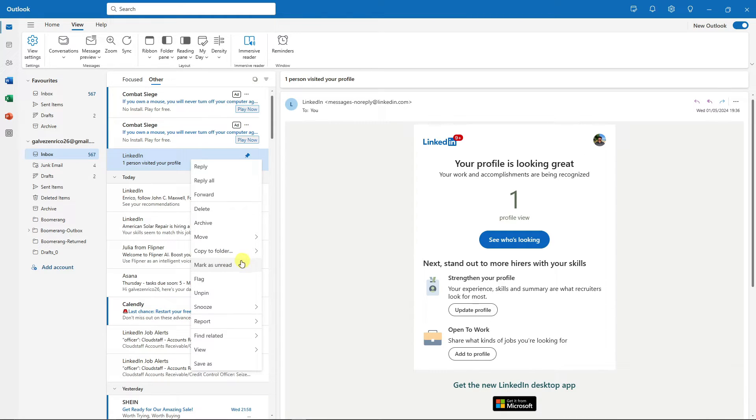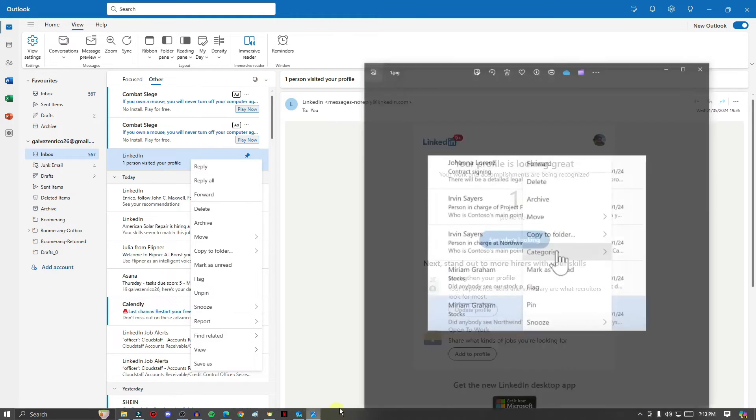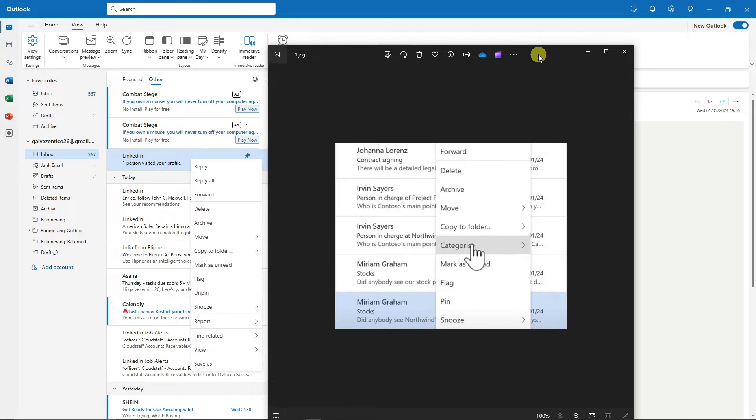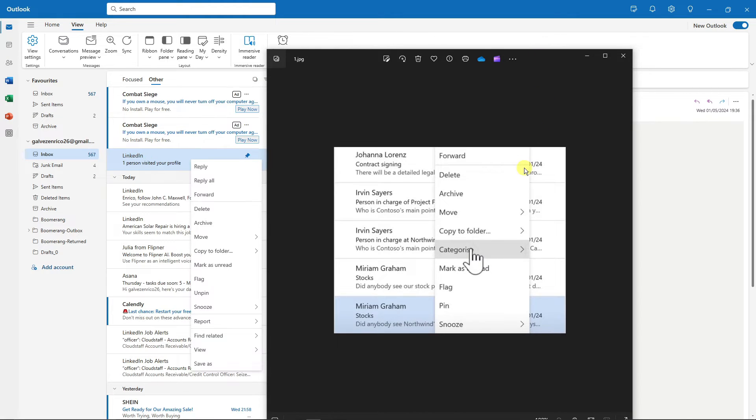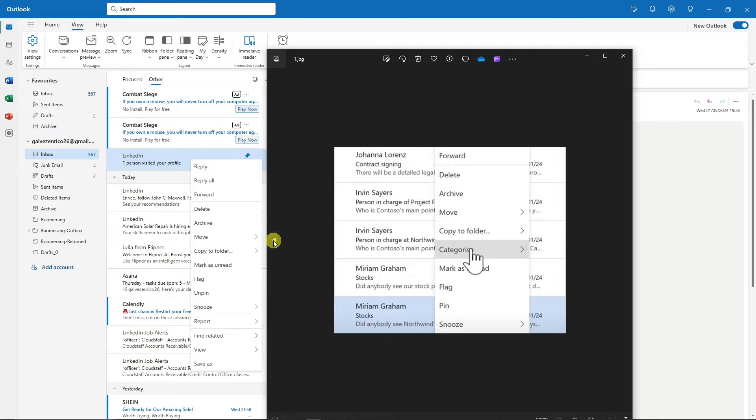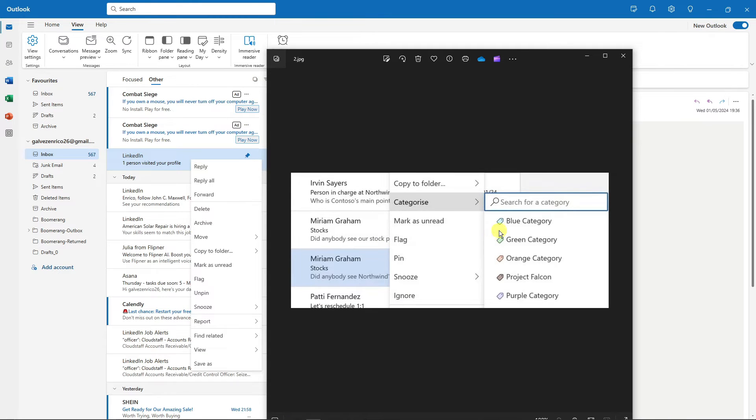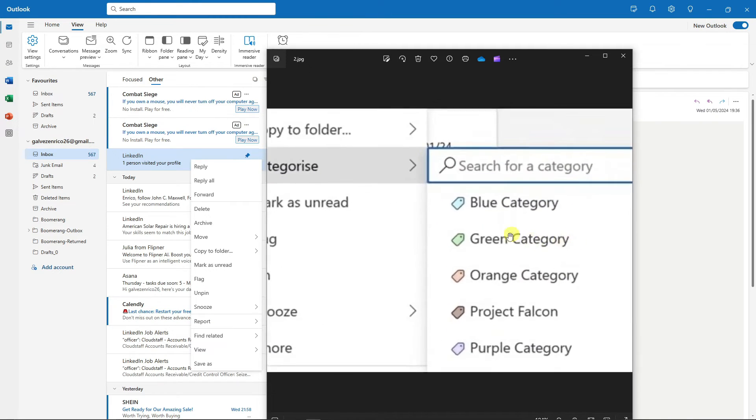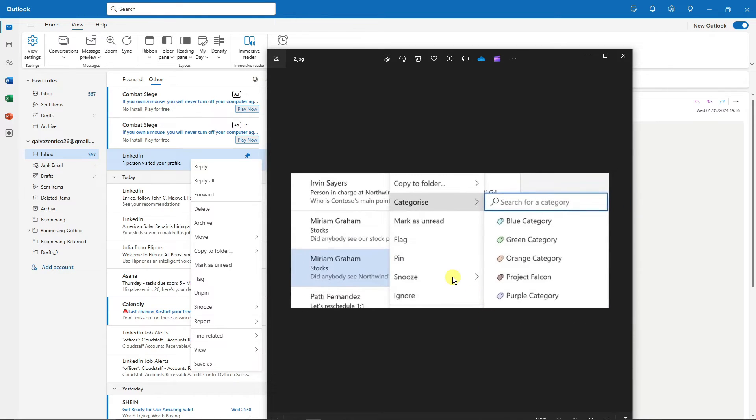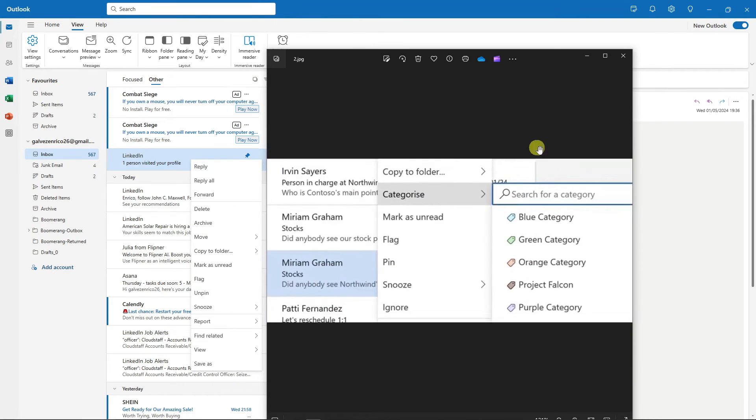However, I'm going to show you how it looks like. Basically it should look like this. As you can see right there, it's a direct comparison. Between Copy to Folder and Mark as Read, there should be a Categorize option. When you hover your mouse and click on the more options, you're going to see this one. You're going to have Blue, Green, Orange, Project, and Purple category.